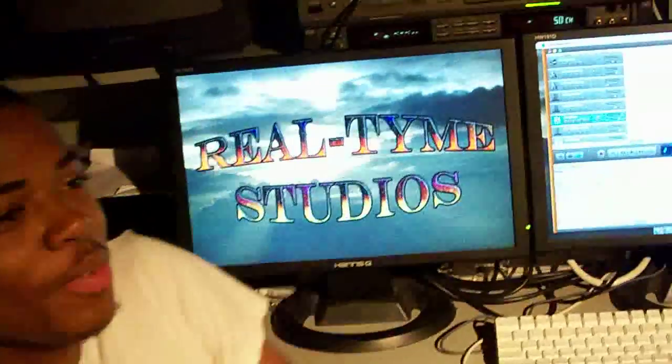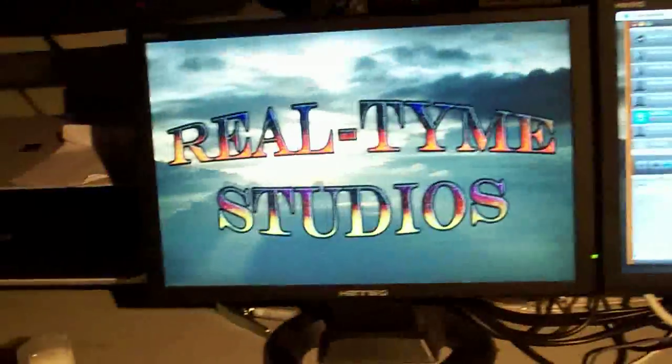Hi, Rumble TV, we back. About to get the official tour of Real Time Studios. Let me check the screen now. We're about to get the official tour of Real Time Studios.